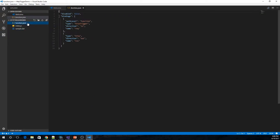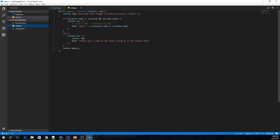We have the function.json file here with the bindings defined. At the moment it is just an HTTP trigger. And we have the code for the HTTP trigger function.